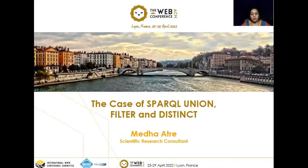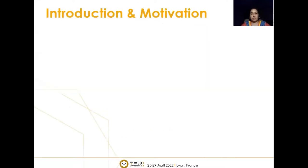Hello all, welcome to the presentation of my paper, 'The Case of SPARQL Union, Filter and Distinct.' My name is Medha Atre and I work as a scientific research consultant.